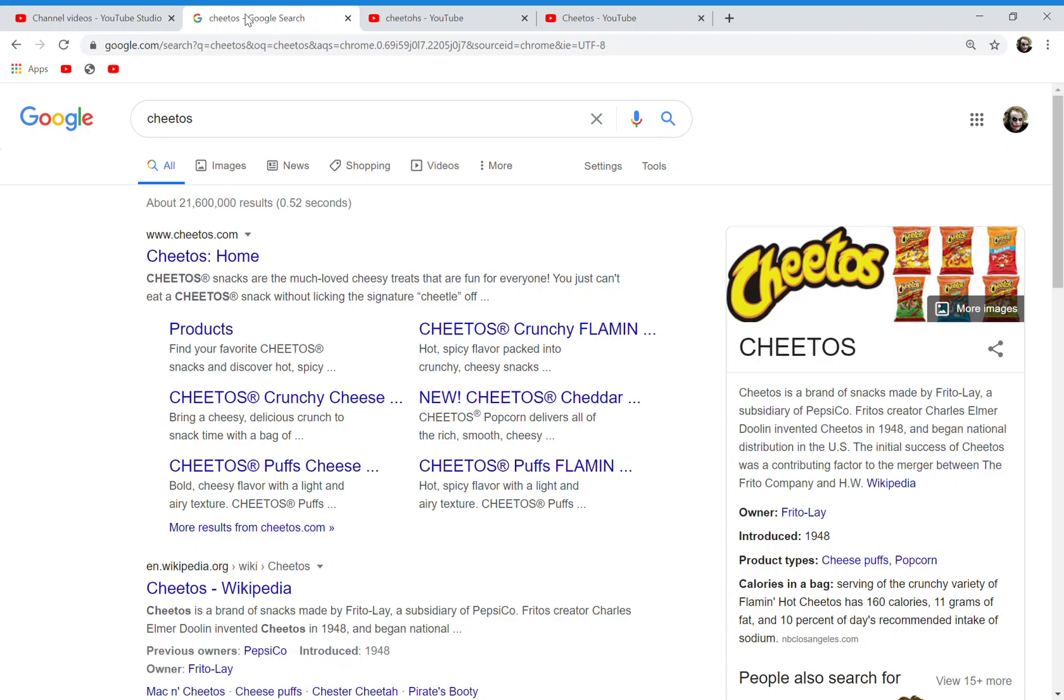Hello guys, welcome back to the Mandela Effector channel. We have another video in our Mandela Effect voting video series. It's number 26, and this is about Cheetos, the brand made by Frito-Lay, a subsidiary of PepsiCo.